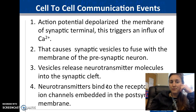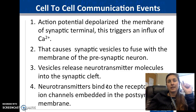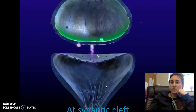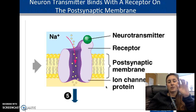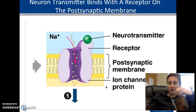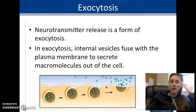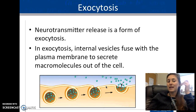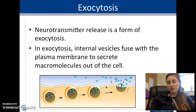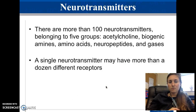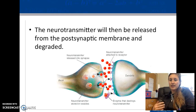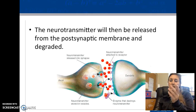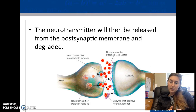As the action potential reaches the end, it triggers calcium release. Calcium causes the vesicles to fuse to the membrane and release neurotransmitters into the synaptic cleft. The neurotransmitters then bind to the postsynaptic membrane — the dendrite of the next cell — activating a new receptor. Neurotransmitters are released by exocytosis — a term from cell biology.